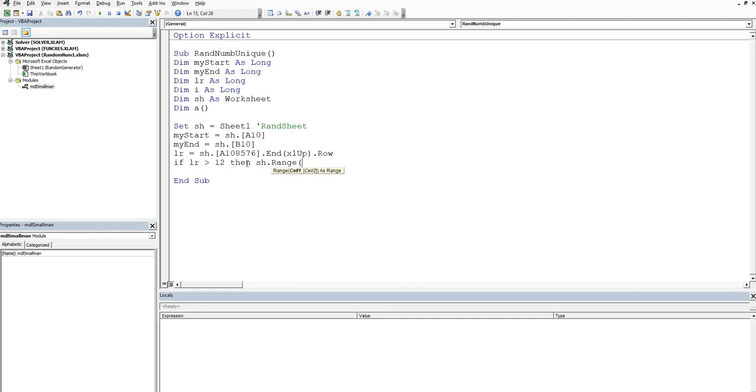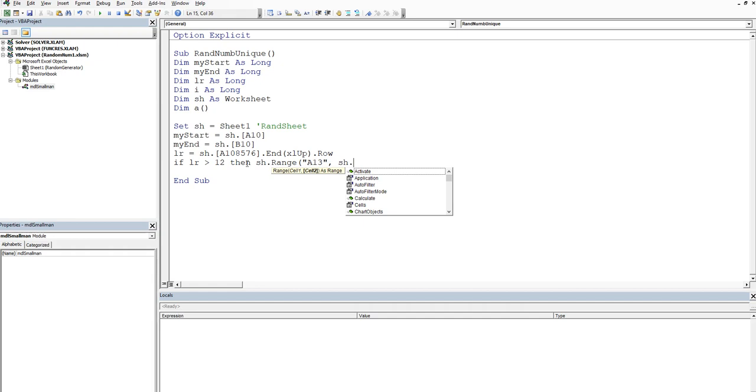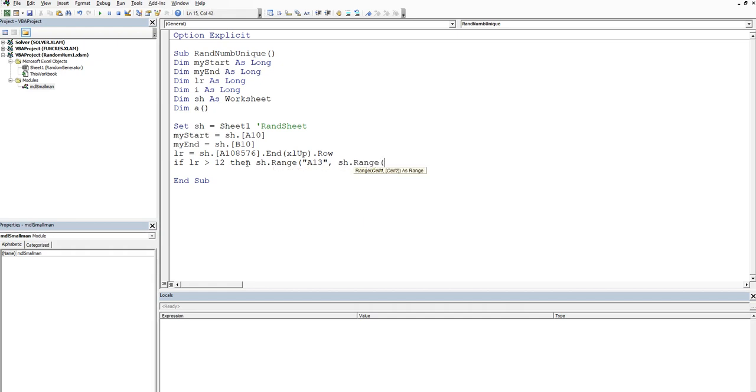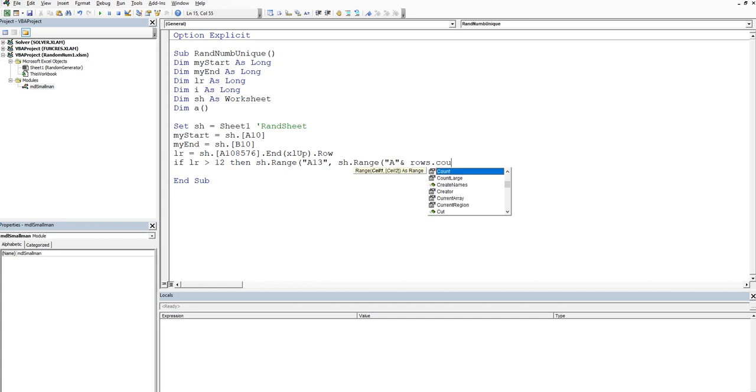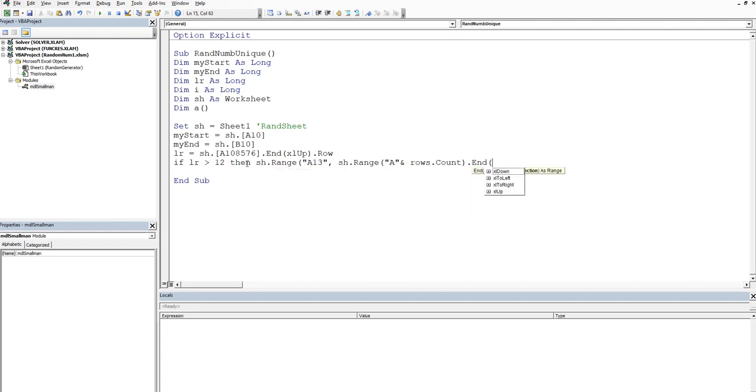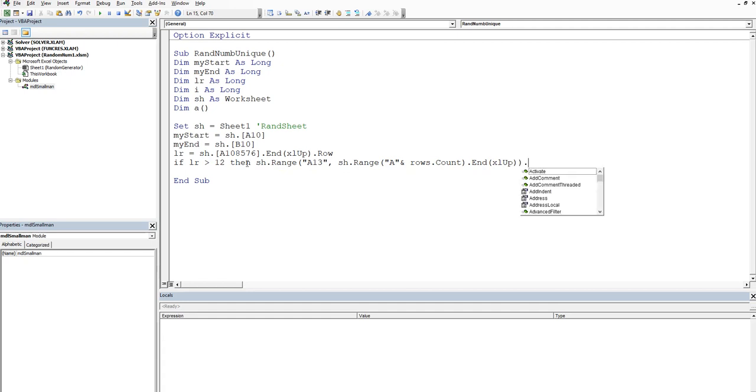Range open bracket and we'll say a13 and then we'll go to the bottom of that range. So we'll say sheet dot range and then we'll go all the way to the bottom of column A and we'll go and rows dot count dot end and then we'll go excel up and then we'll double bracket and we'll just say to clear the range.